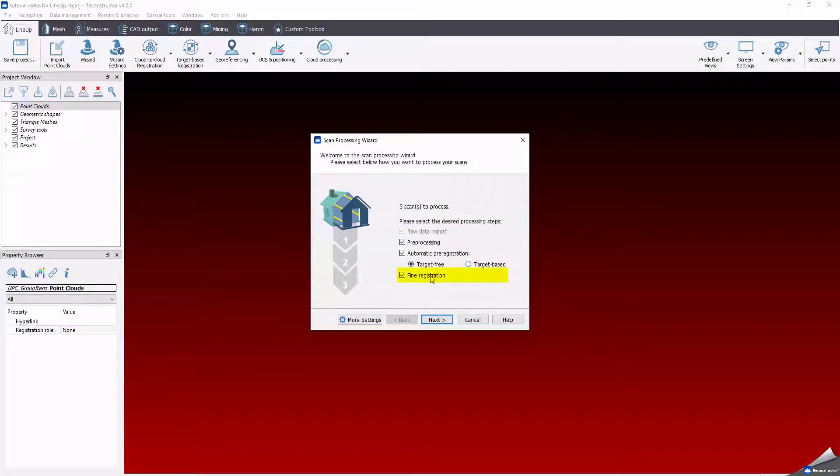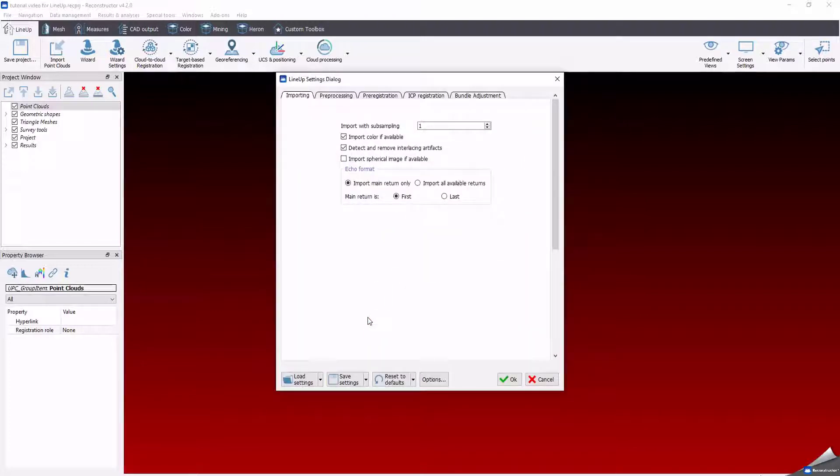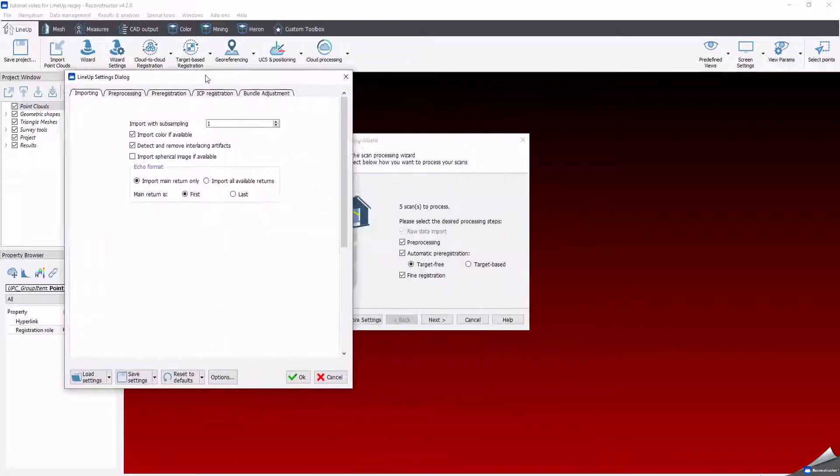Refine registration optimizes and minimizes all the possible registration errors occurred in the previous pre-registration process. Let's keep flag of the options. The user has the full control of all the steps. Click more settings to enter in each one and to manage the specific related parameters.